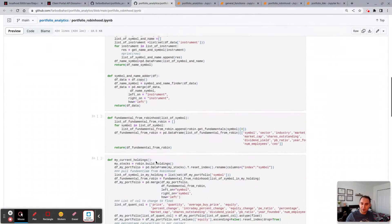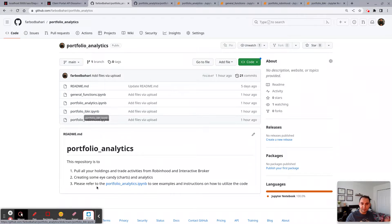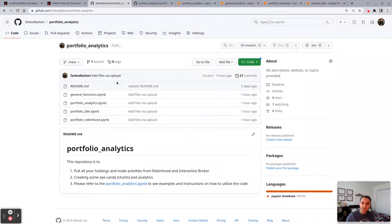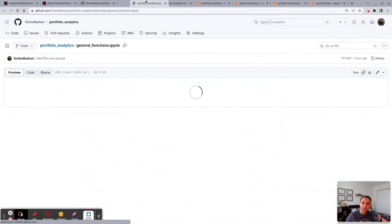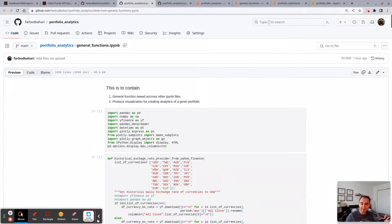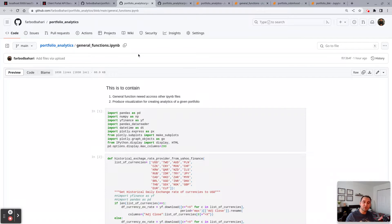In this one we do the same but across Interactive Brokers. The general function is where I have all the functions that are necessarily needed to be used across any module, so this module is used across Robinhood as well as Interactive Broker.